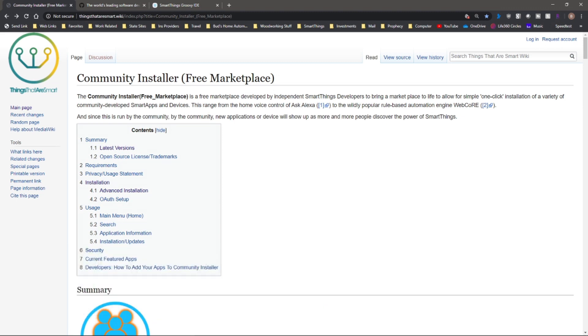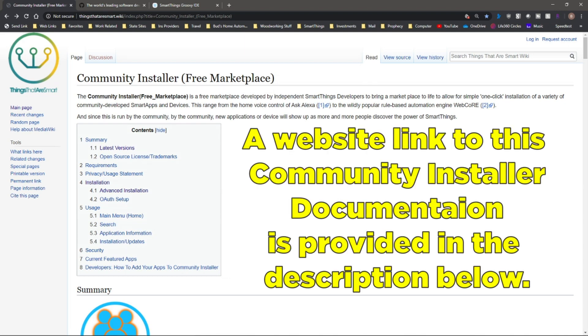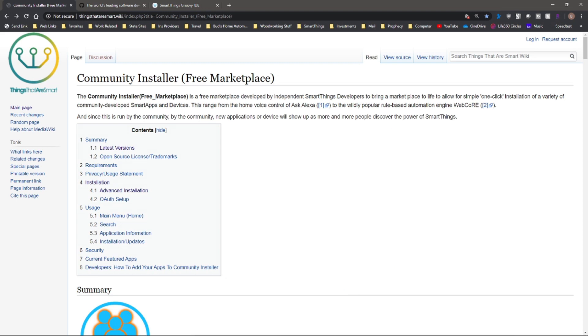Today I'm going to be talking about the free community installer. This is a nice app that you install within your SmartThings app that allows you to do one-click installation of a variety of community-developed smart apps and devices. Let's get started.